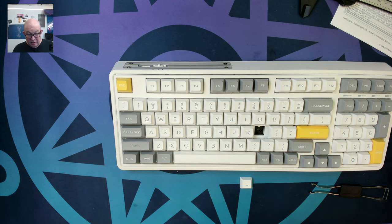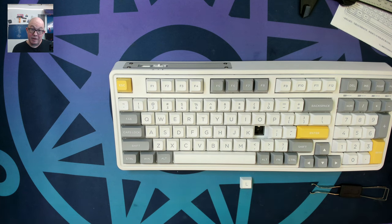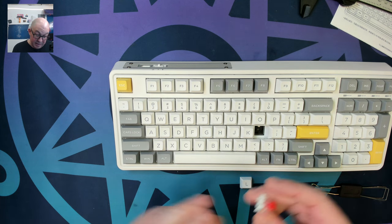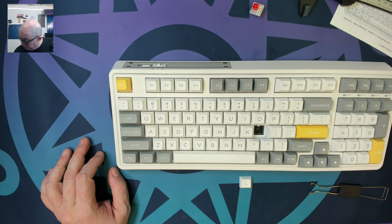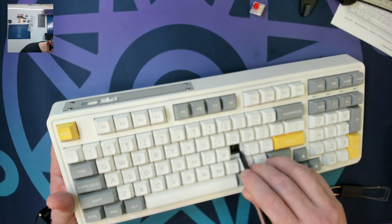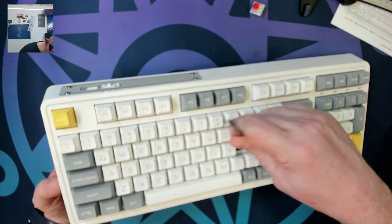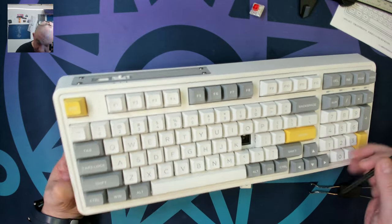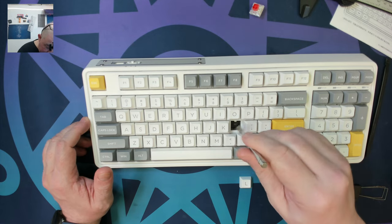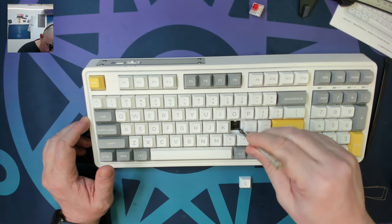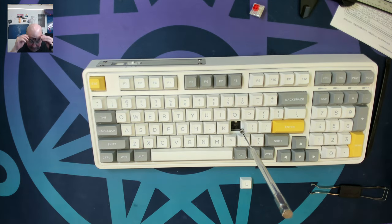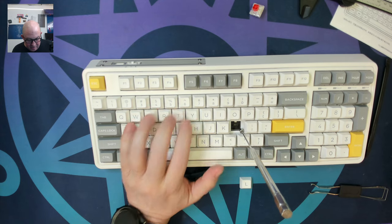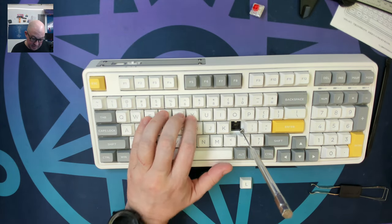These reds do appear to be lubed because they have no ping whatsoever, they're nice and light as reds are and have a pretty snappy feel. We don't seem to have anything on top of the PCB. We do appear to have a silicone layer between the plate and the PCB. It's a steel plate.